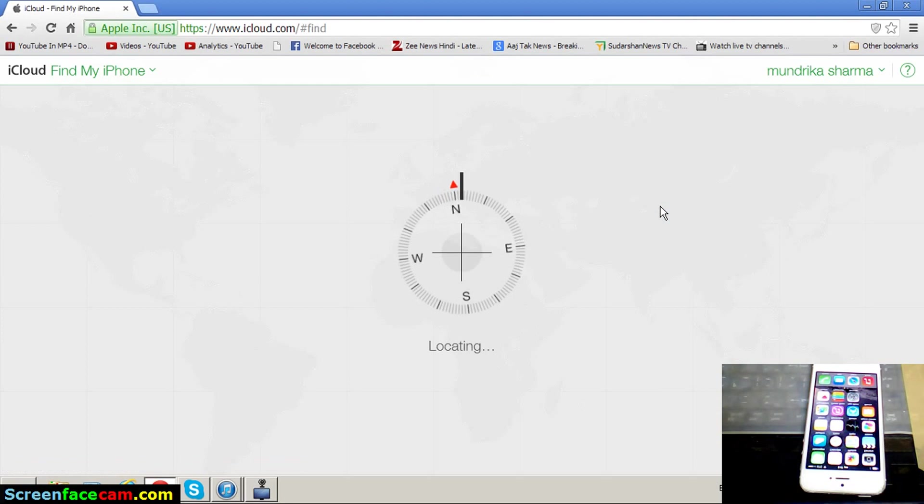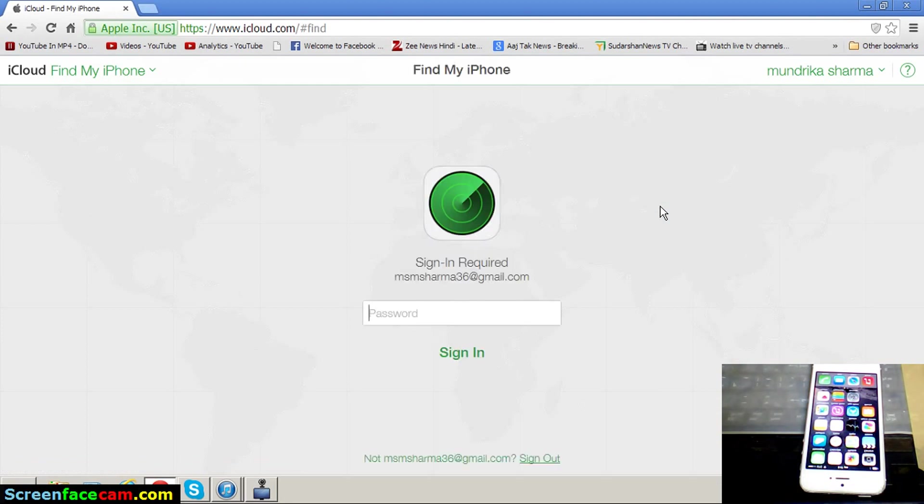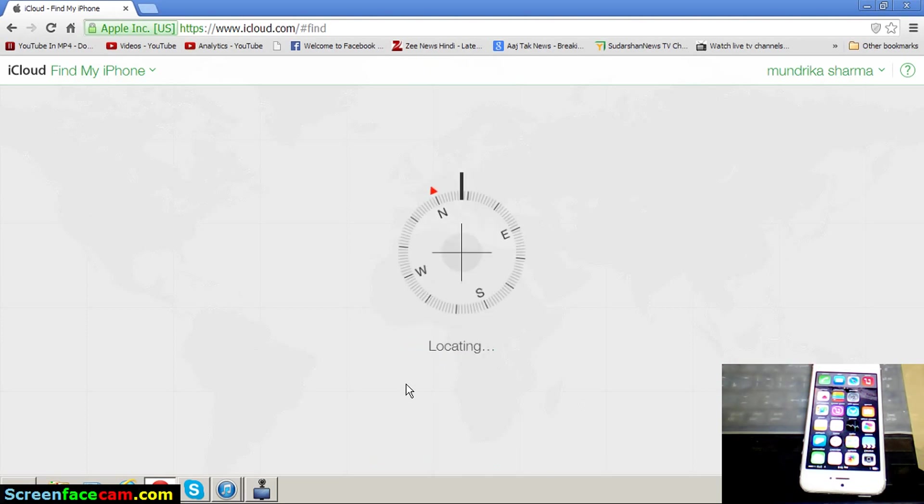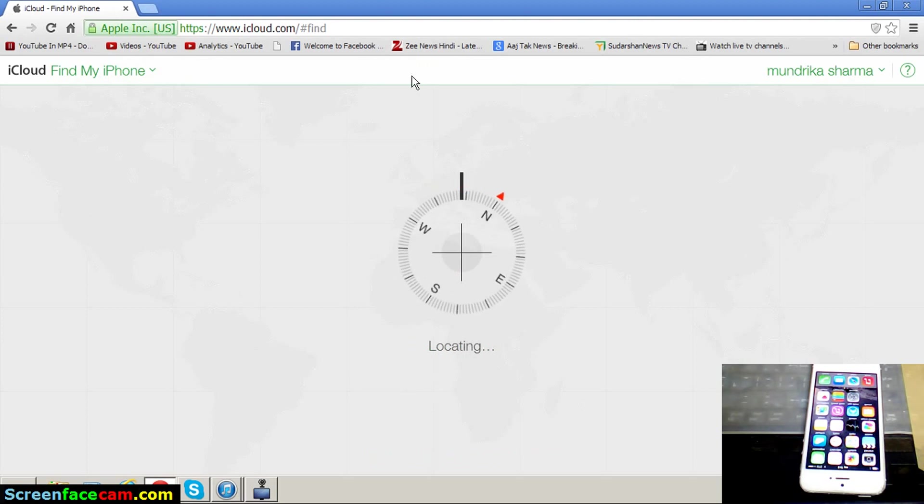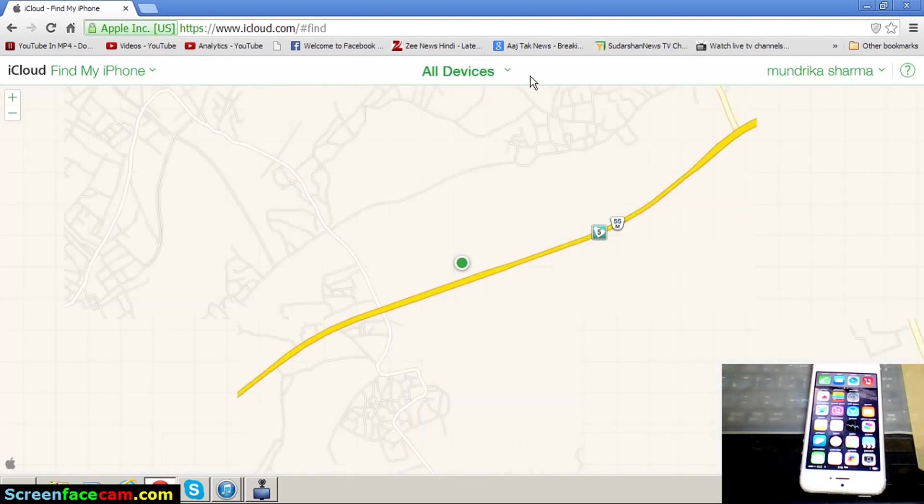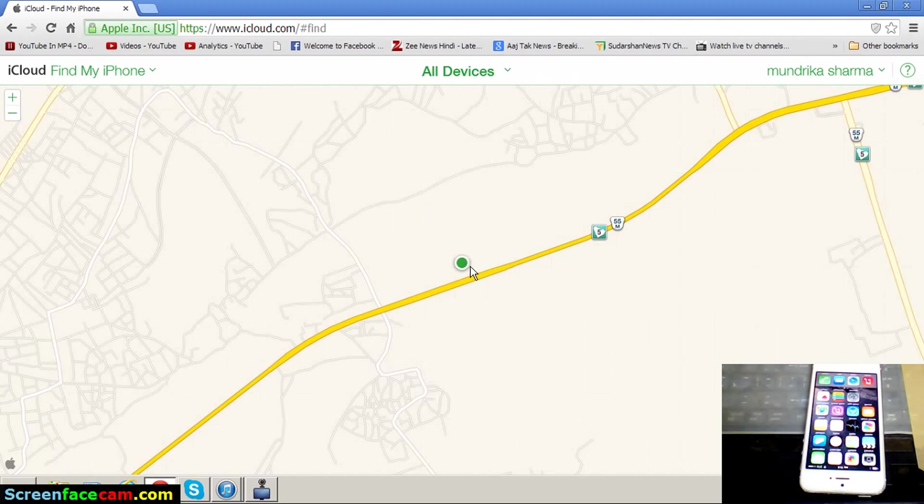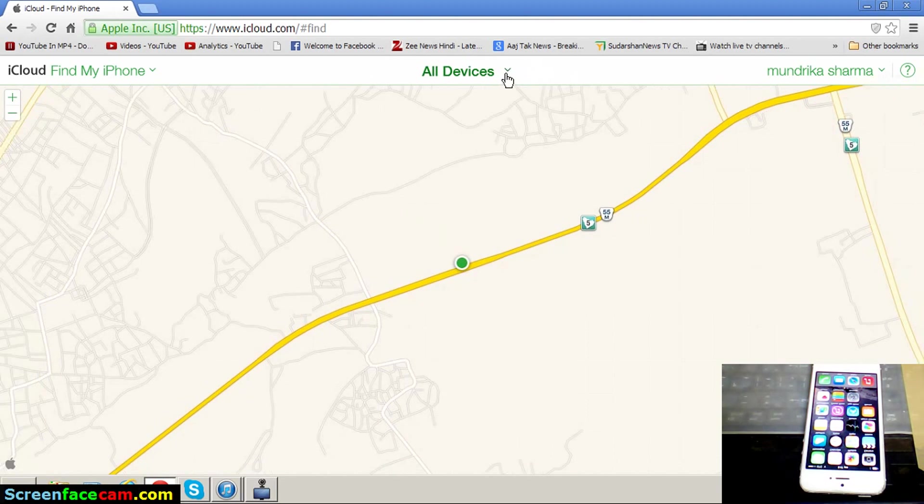After selecting Find My iPhone, just enter your password. I enter my password. Here is the open map showing where is your device, which location. First select All Devices.